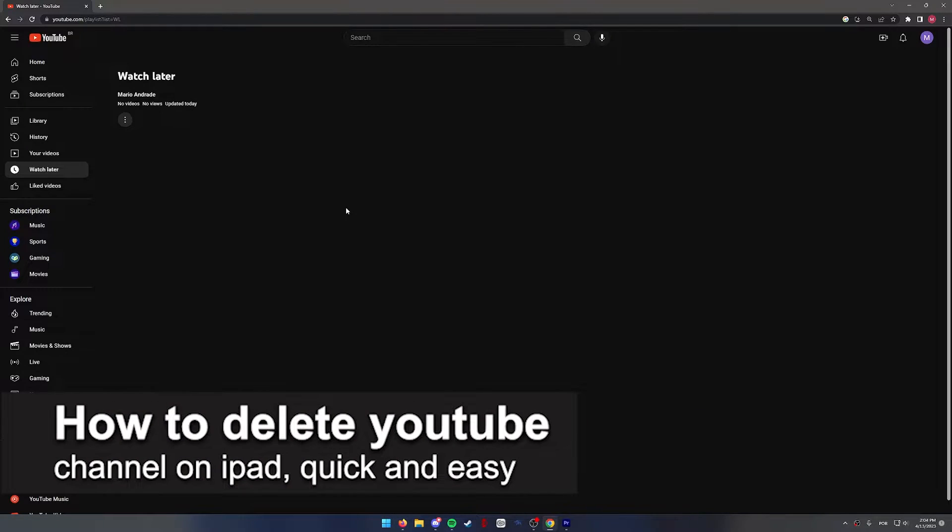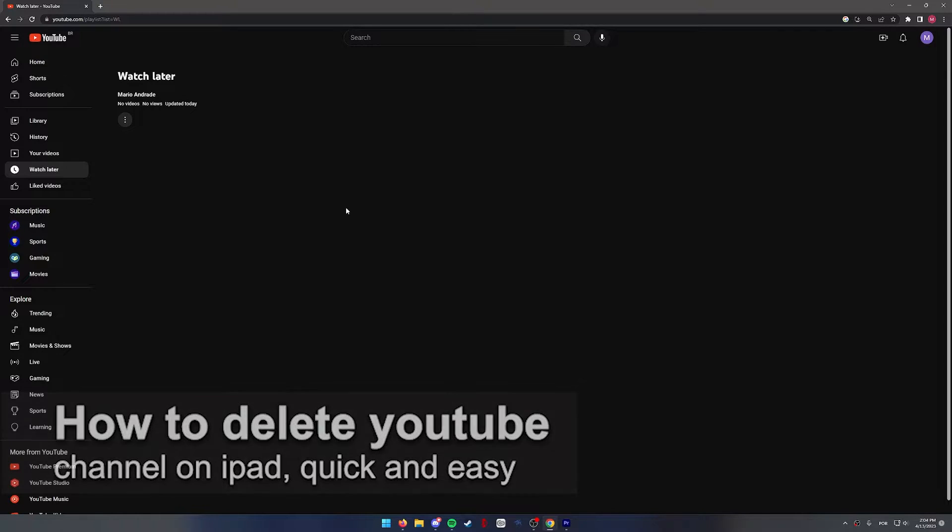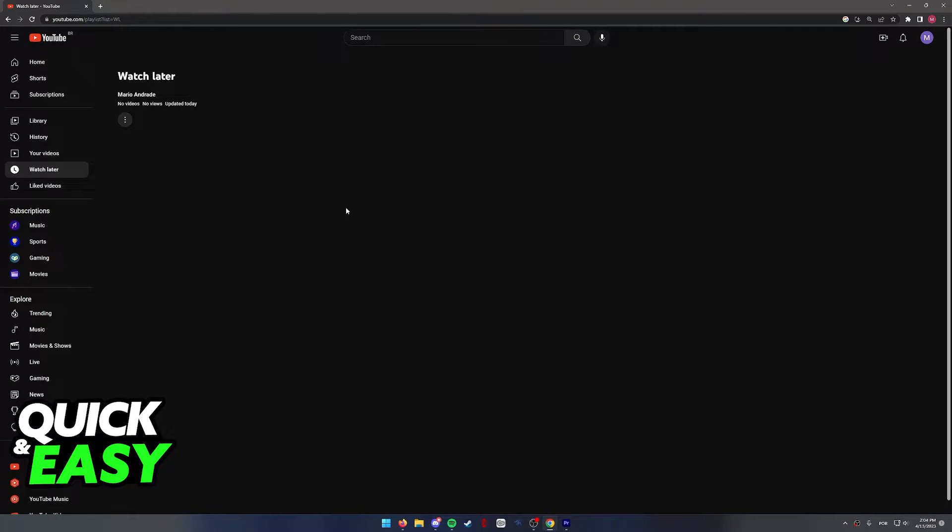In this video, I'm going to teach you how to delete a YouTube channel on iPad. It's a very quick and easy process, so make sure to follow along.